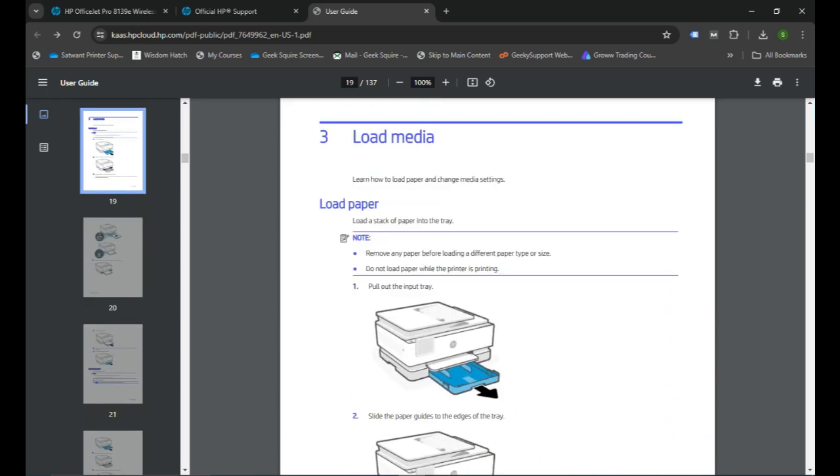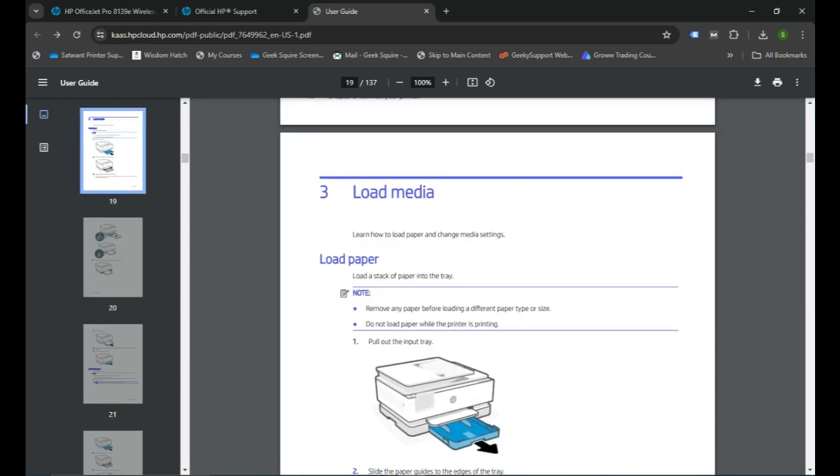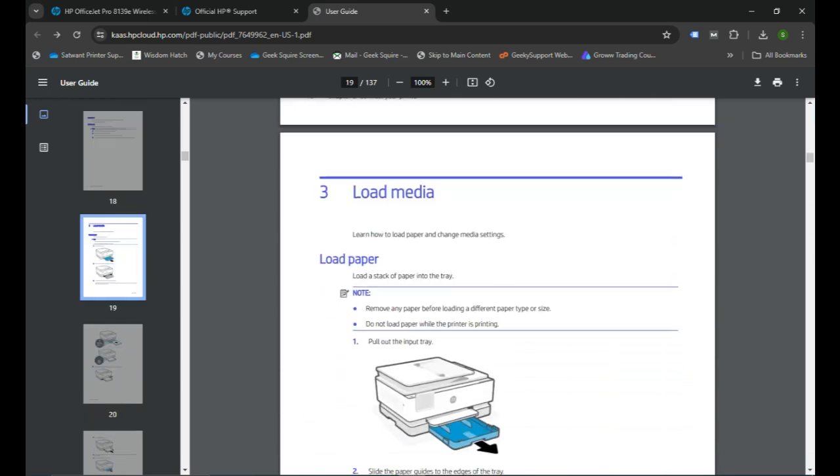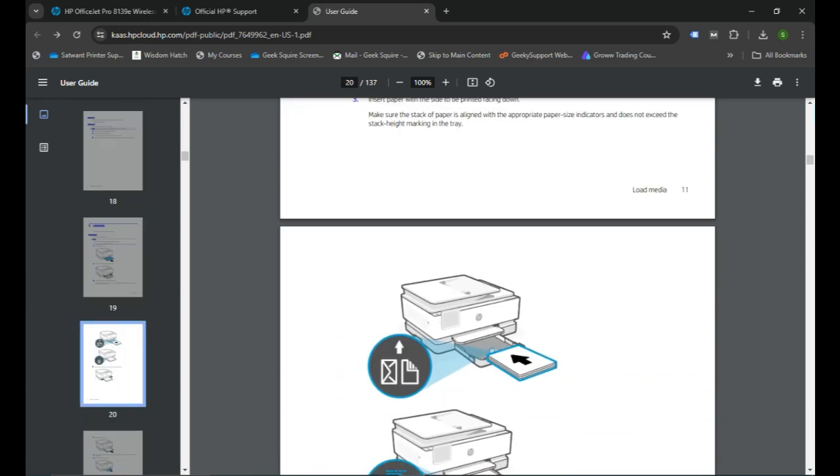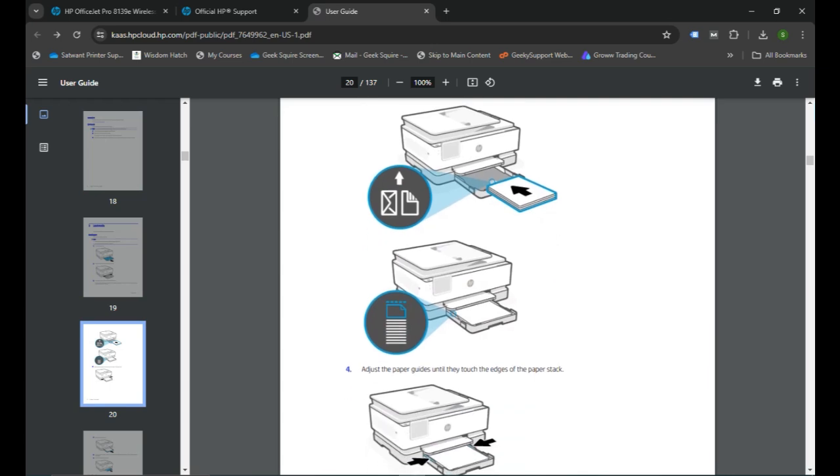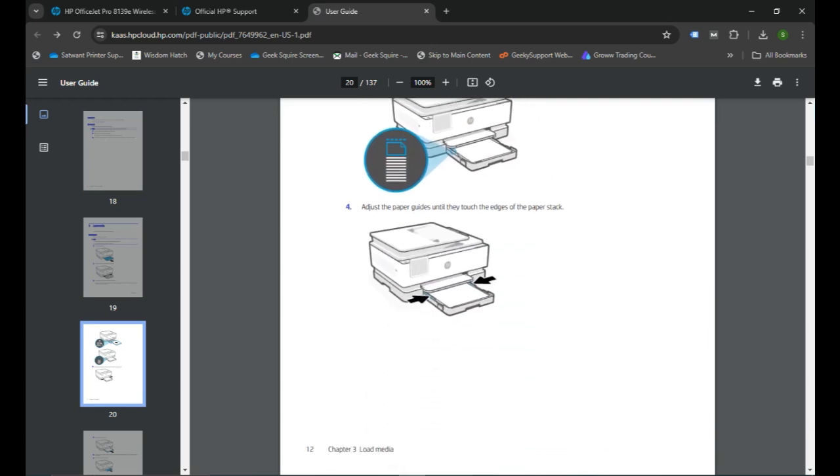All the instructions you can follow are given here, step-by-step guidance on how to load the paper, how to load the ink, and connect your printer to the Wi-Fi network using the control panel in your printer. Once it is all done and printer is ready to be set up on the computer...